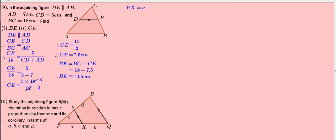Here, PX equals A units, QX equals B units, PY equals C units, and RY equals D units. Here, XY is parallel to QR.